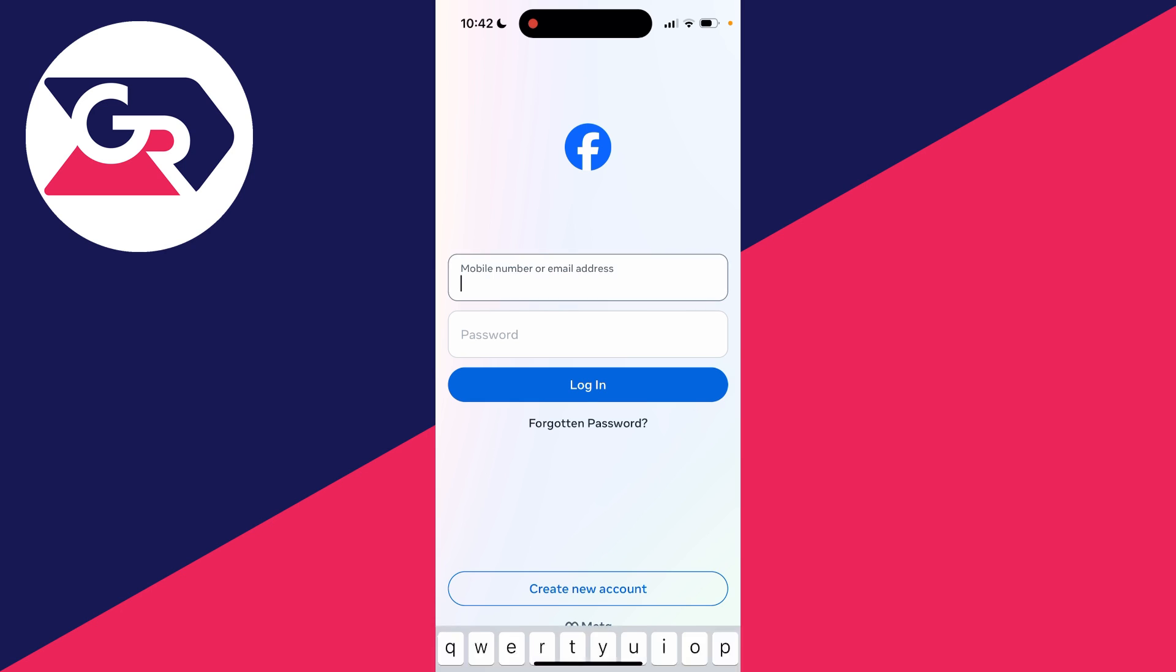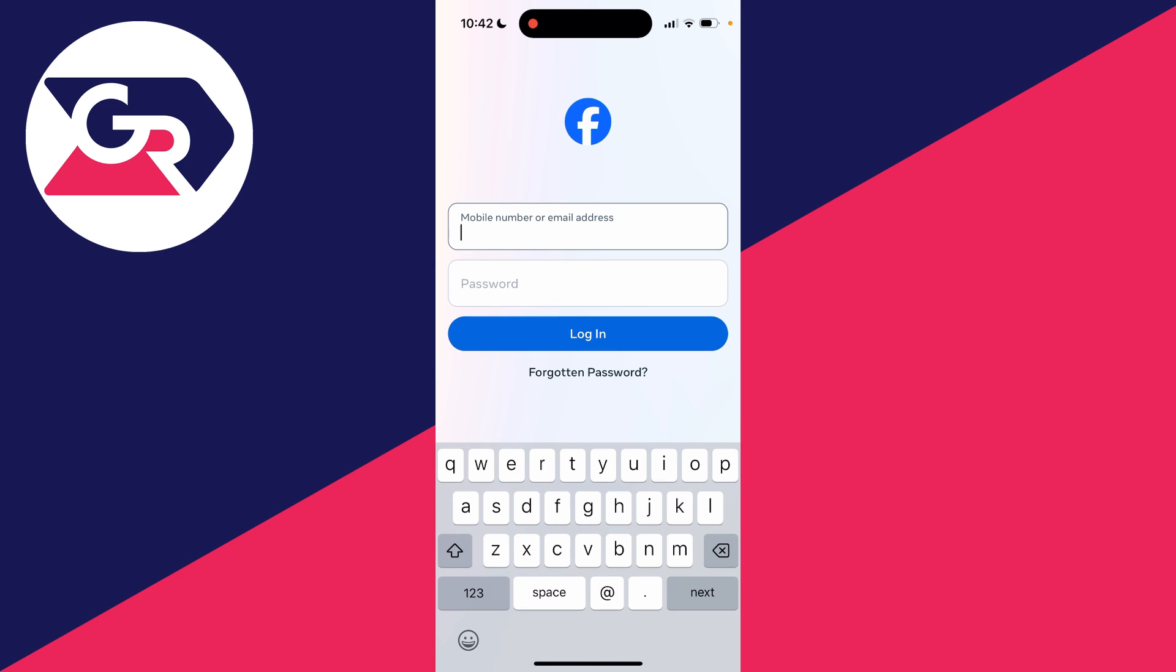All you need to do is enter your mobile number or email address for the account which you deleted, and then enter the password. I'll do that now.